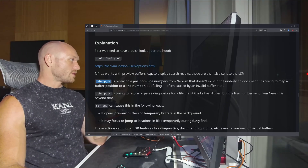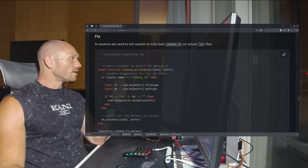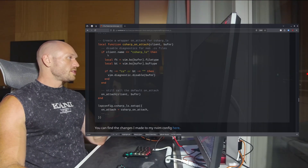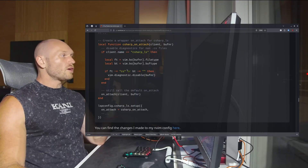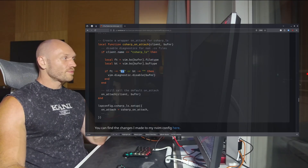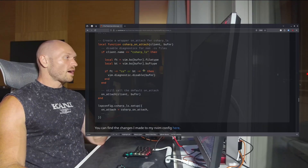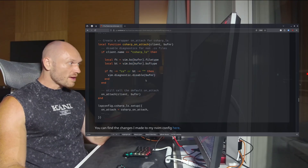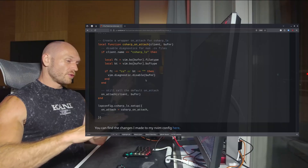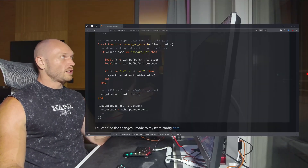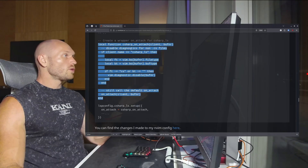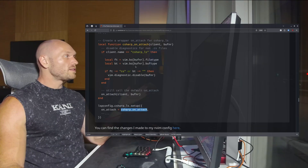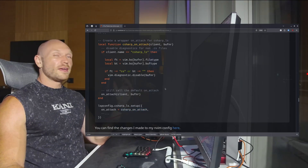In case that happens, here's the fix — I have it in my lsp config. You tell the C# language server to only look for file type 'cs' and only for buffer type empty, which is the normal buffer you open files in. With this in place it ignores all other buffers including fzf-lua's preview buffers. Put this function in your lsp config, assign it to the C# on-attach method, and you should be good.